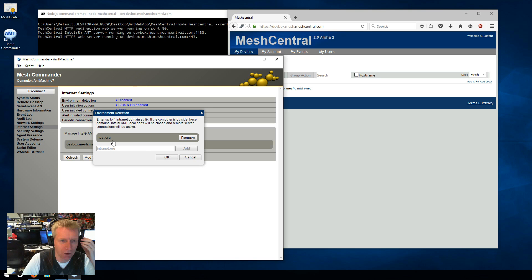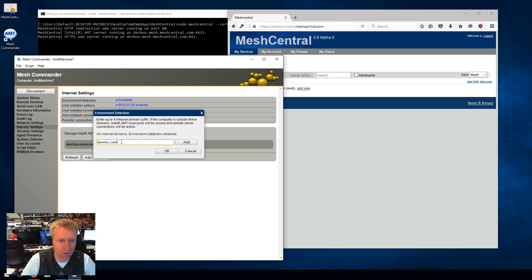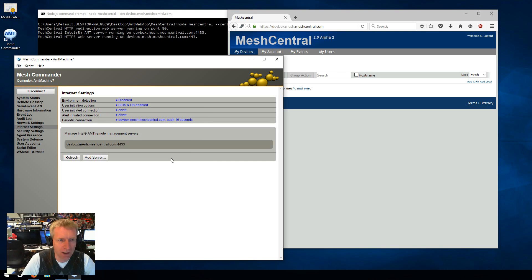So I'm just going to put a dummy one here. It could actually be like you could put dummy.com or anything you want. It's fine. So as long as it doesn't match your local network. So I'm going to say OK.